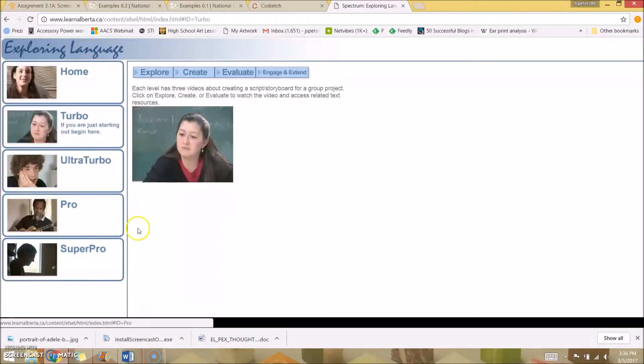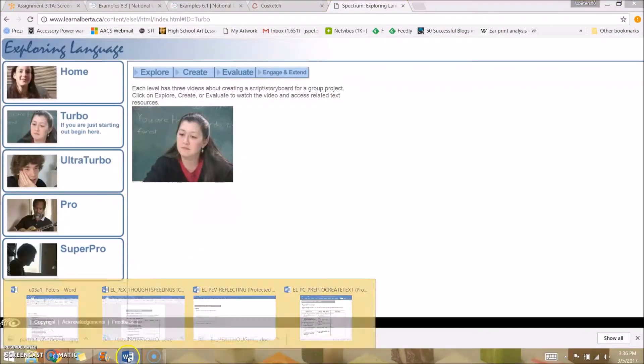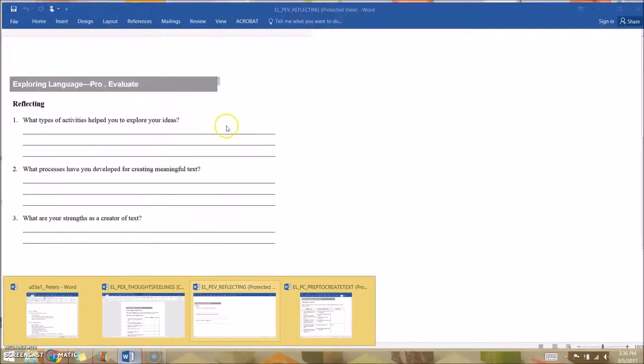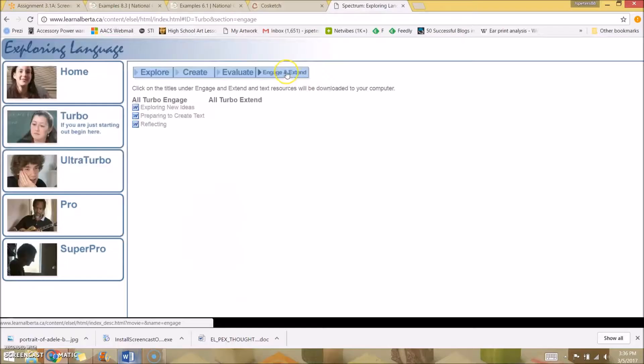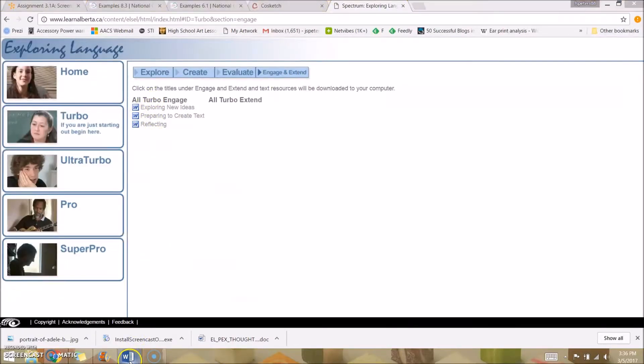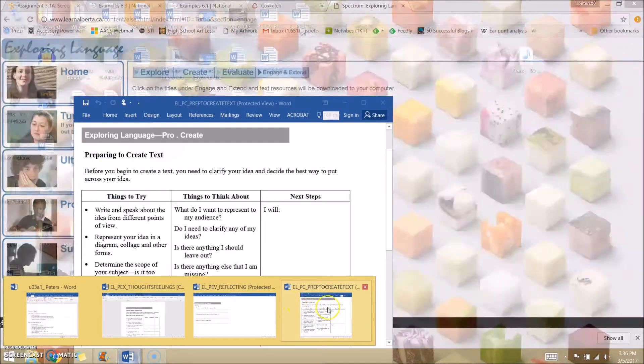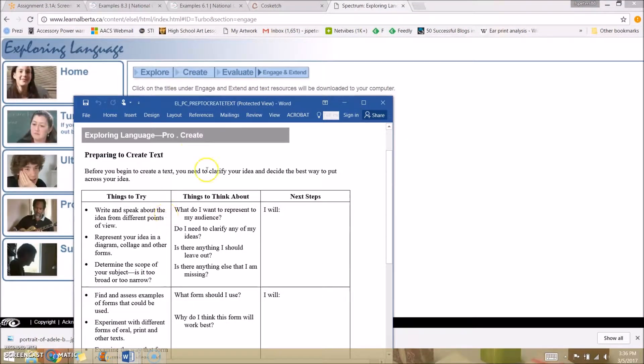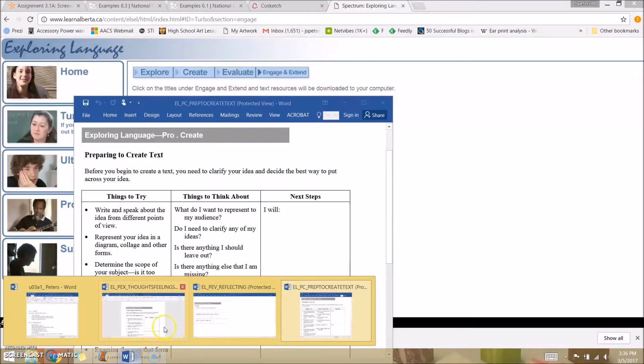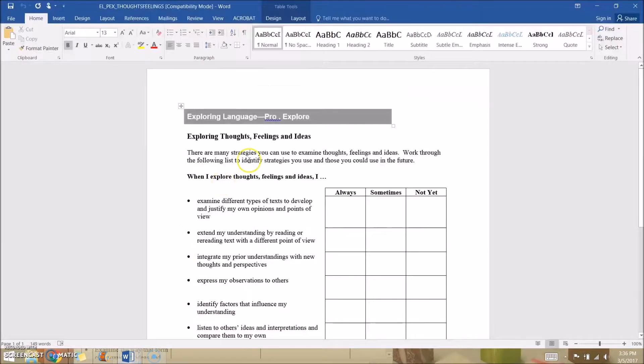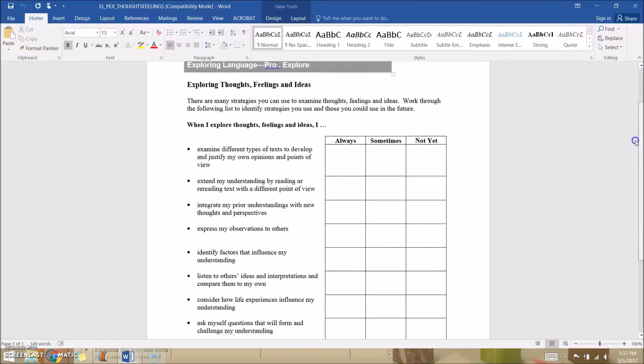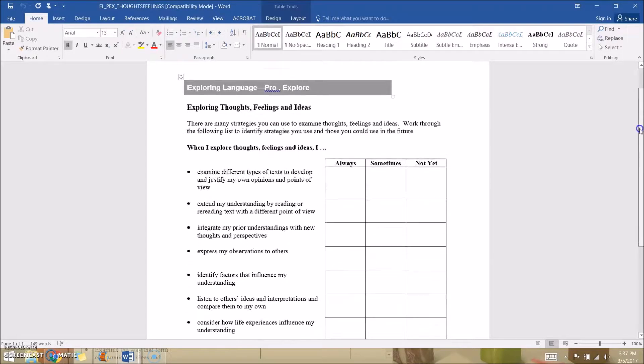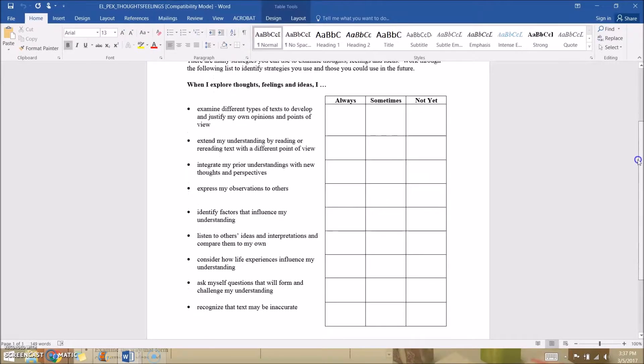It comes along with some excellent worksheets. If you go up to 'Engage and Extend,' you get these three prepared worksheets for creating a writing or creating a poem or creating a song. Let's start with the first one. I really like this questionnaire. It helps students examine what they are thinking and has some very important pointed questions. It's a great little worksheet.